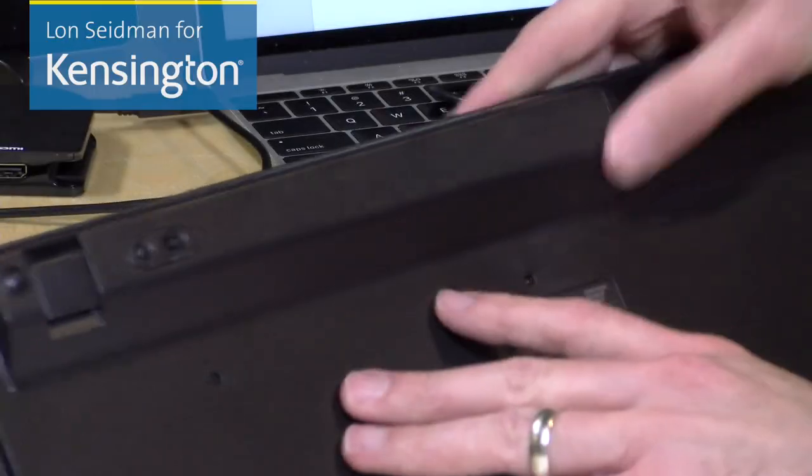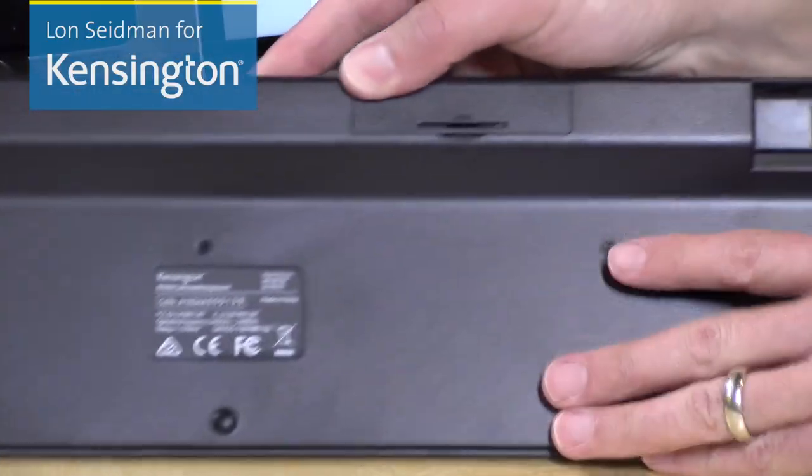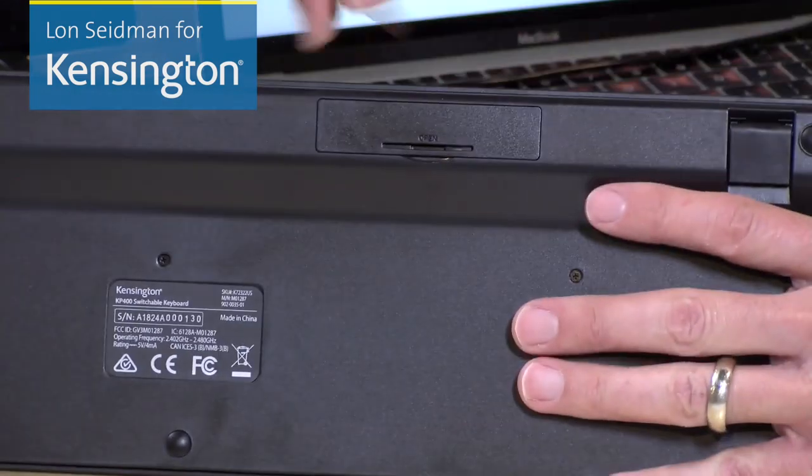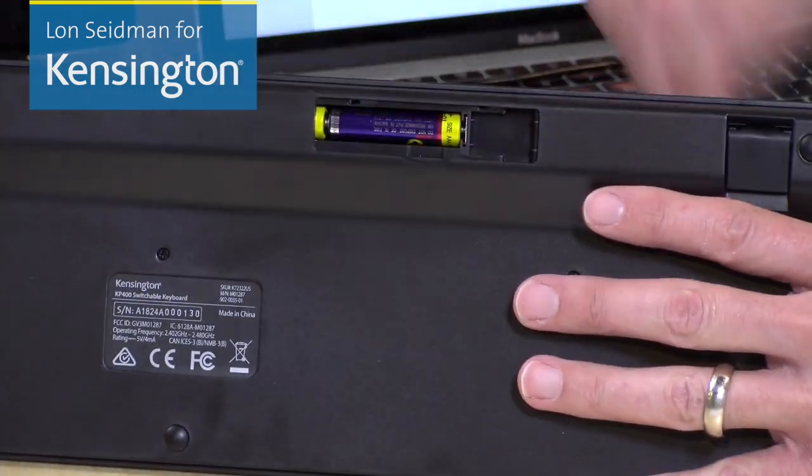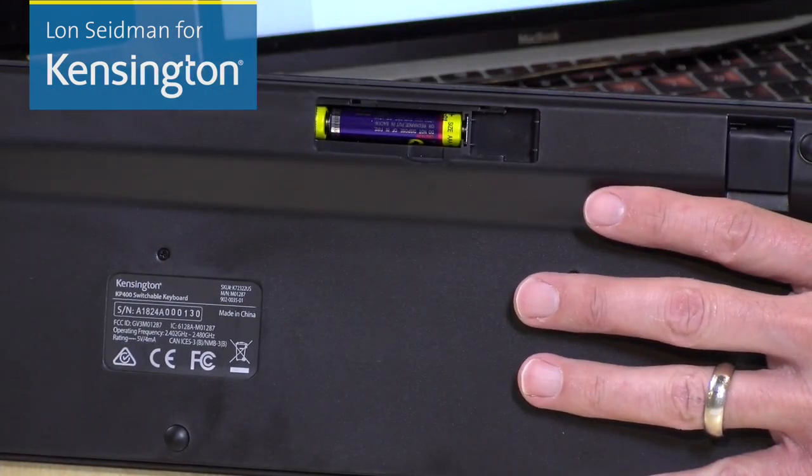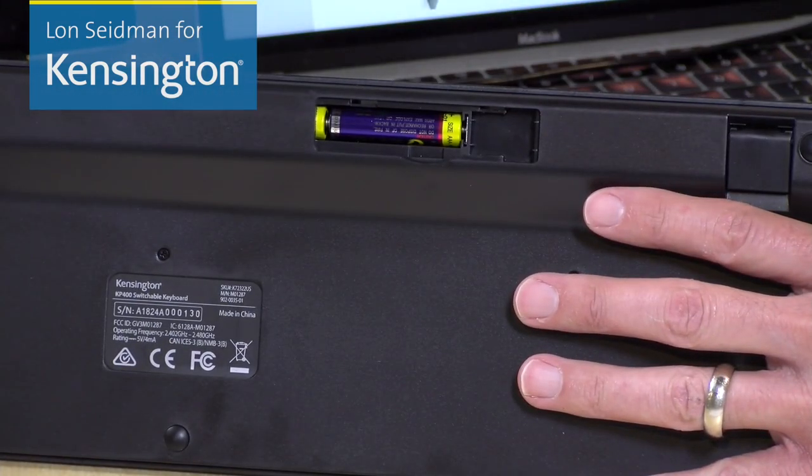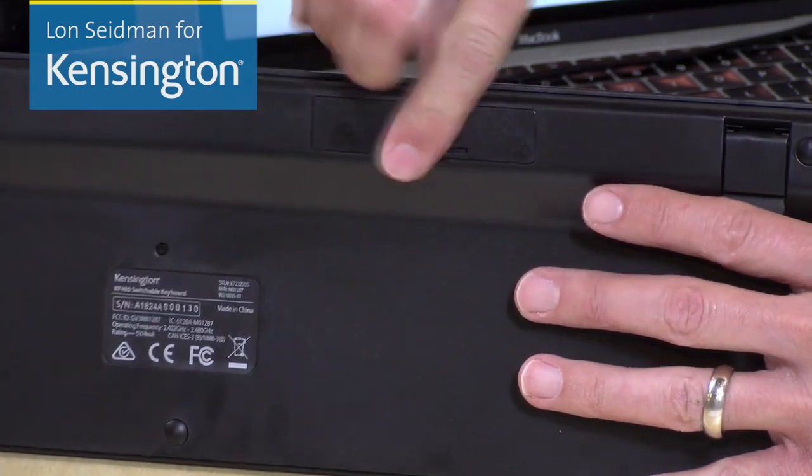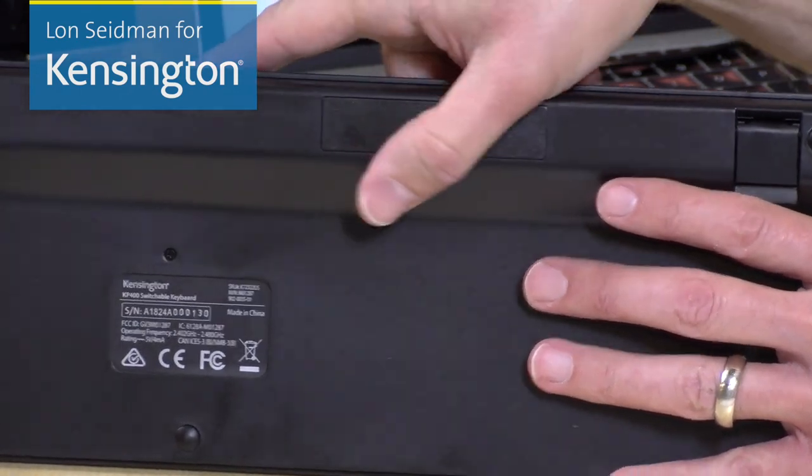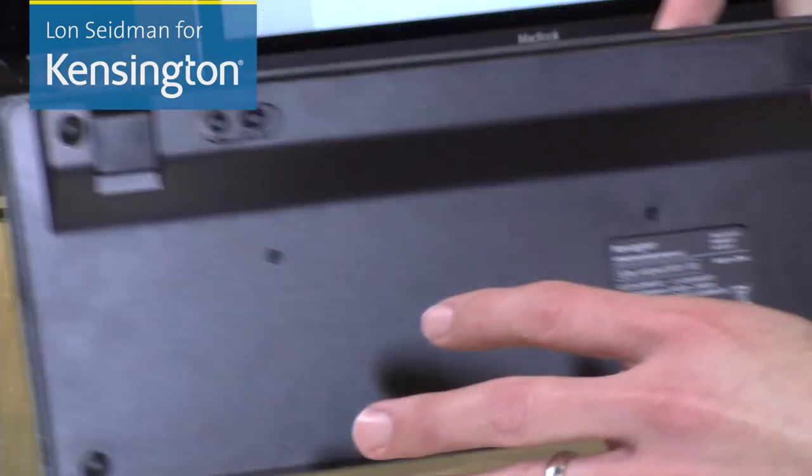And what I recommend you do for connecting up a phone or a tablet to the keyboard is to first unplug the USB cable, flip the keyboard over, and make sure that you have some batteries installed in the battery compartment here. It takes AAA batteries, and they are included in the box when you first get the keyboard, so you're good to go there.